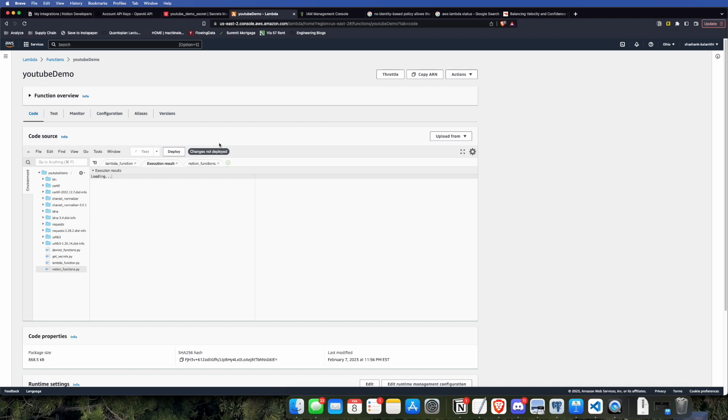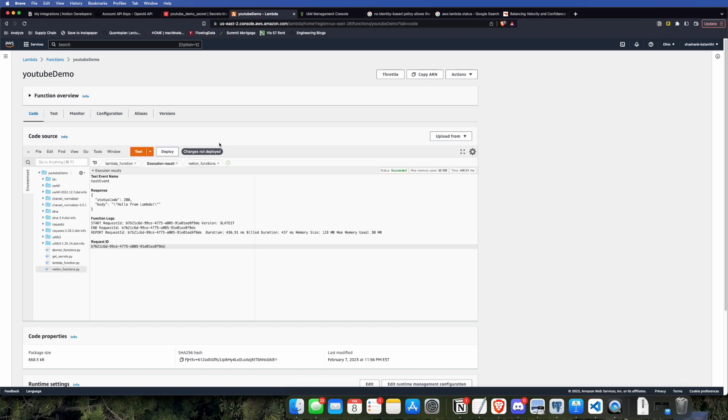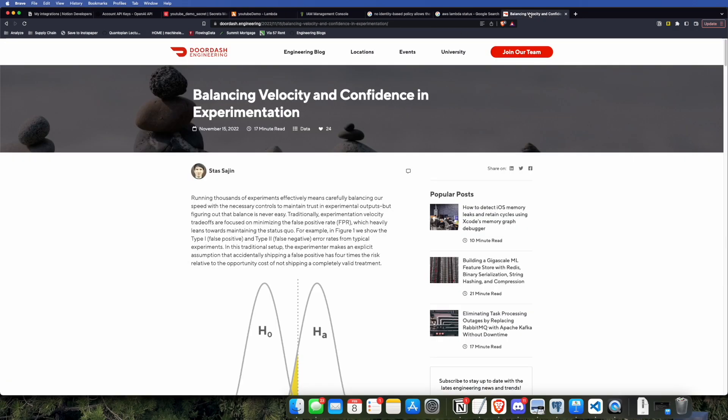We'll go ahead and put it in there and review the policy and create the policy after naming it. That way, the Lambda function actually has permissions to access the secrets value. Now, if you go back and you test it, you should see that we have a successful test. It gives us the status code 200.